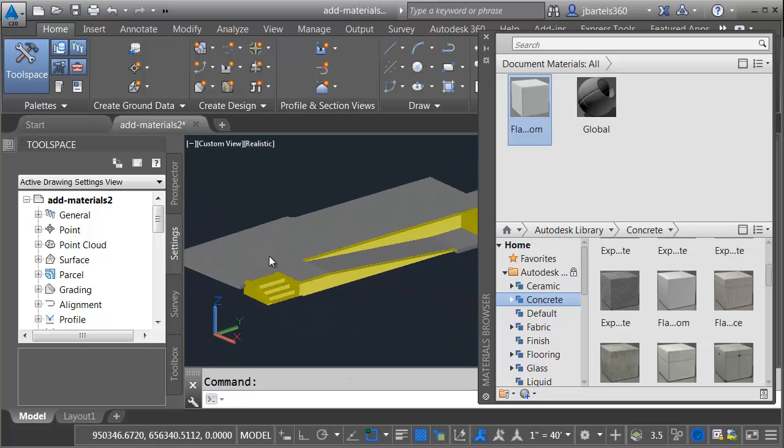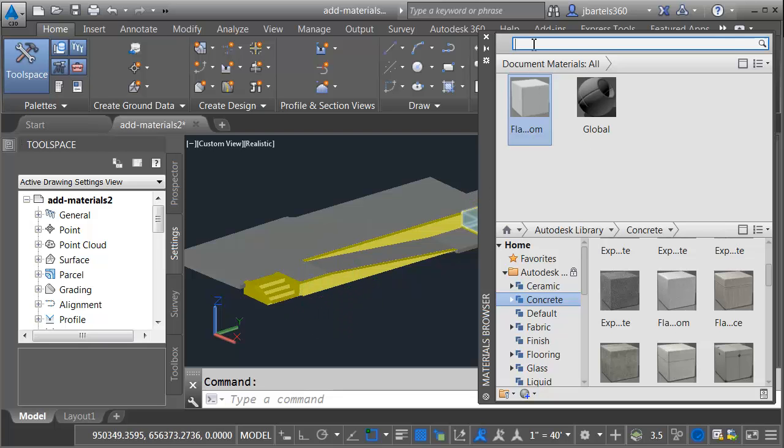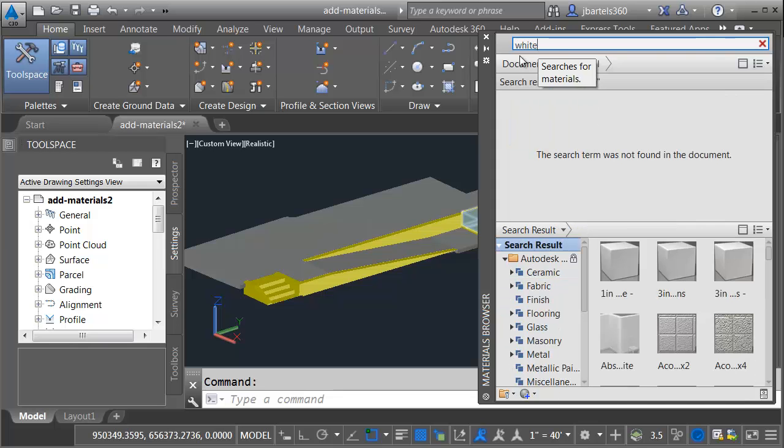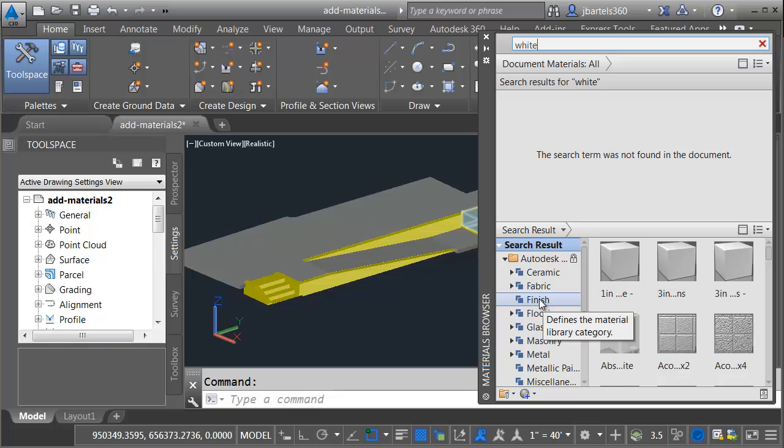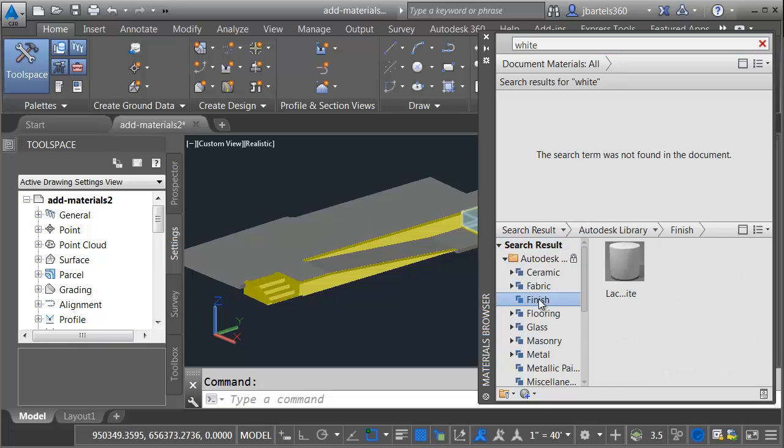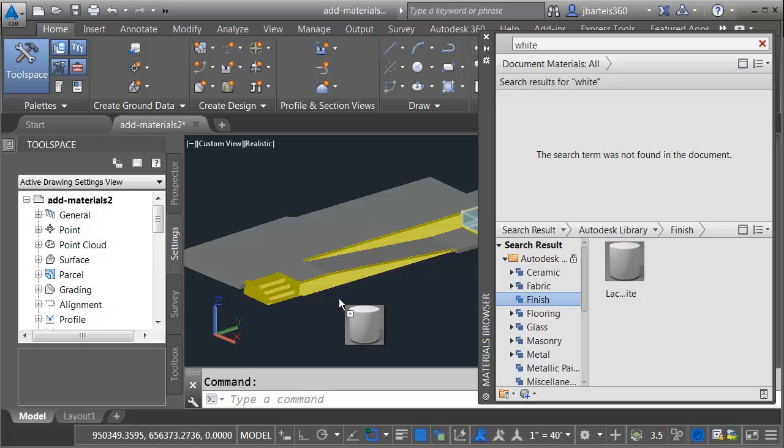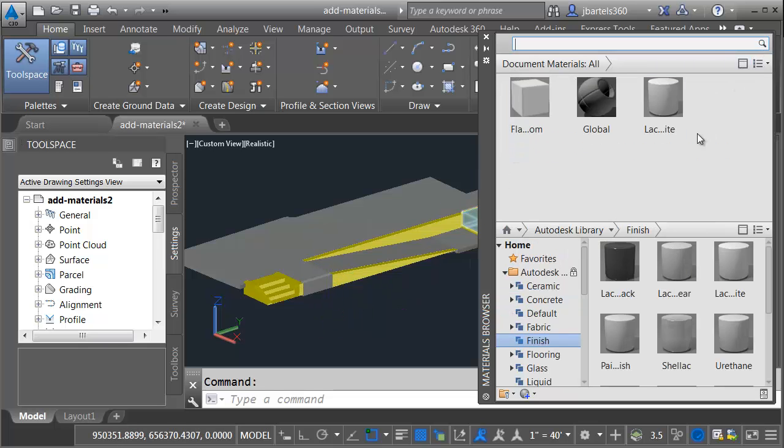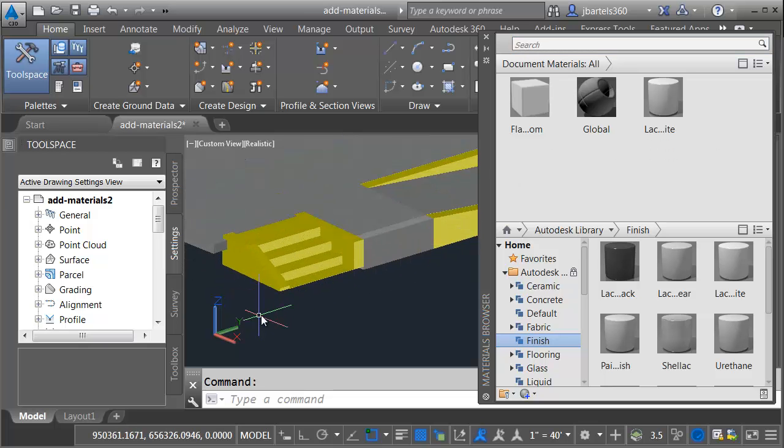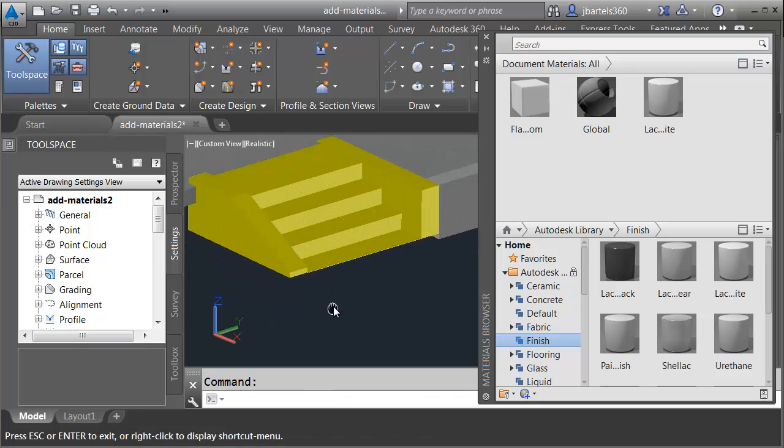Let's zoom out and we'll pan this over. Just to have a little variety, let's make the rest of these objects look like they're painted white. To find a nice white material, I'm going to go up to the search area and type white. This will filter the drawing materials and the library materials for any texture or material containing the text string white. I'm going to further narrow my search by coming down to the Finish category. Right here, I've got a lacquer white material.